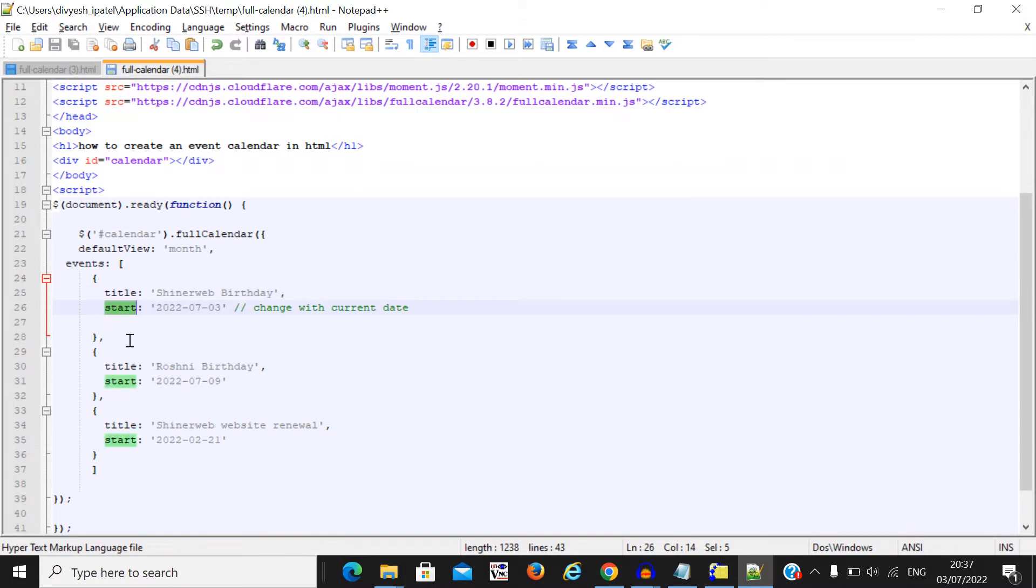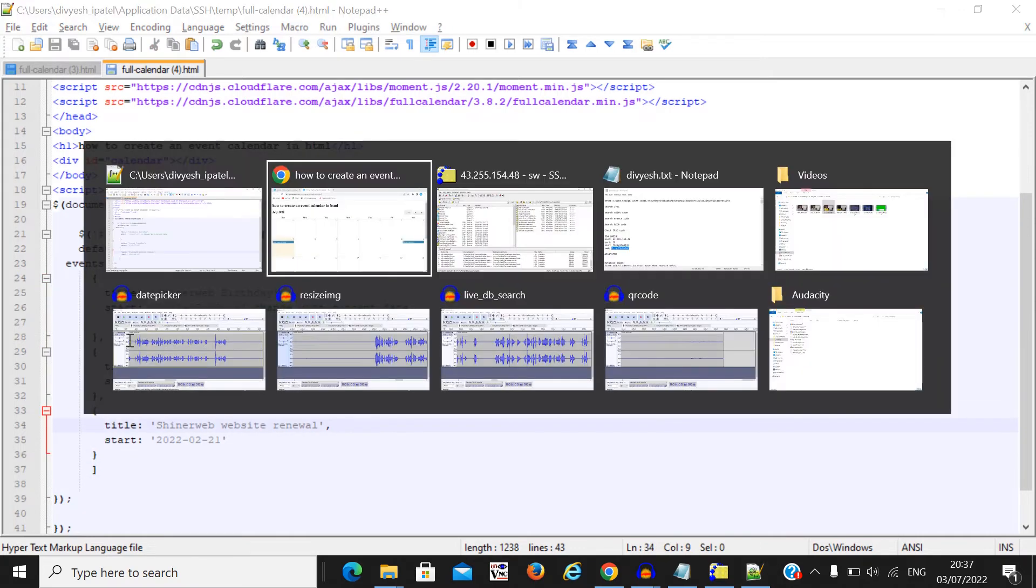Title will be displayed on your event and start means your event date. So this is how you can simply create this event calendar for your website.